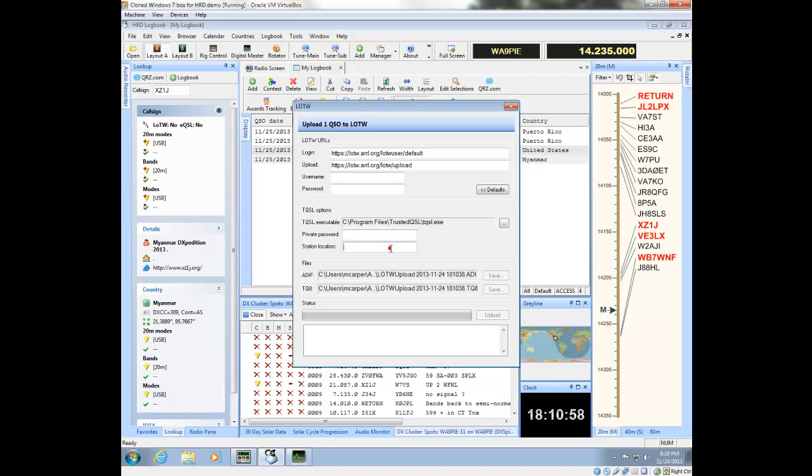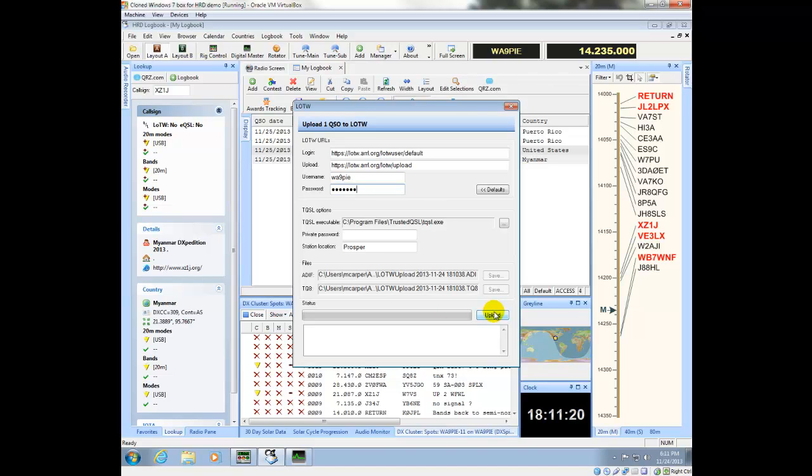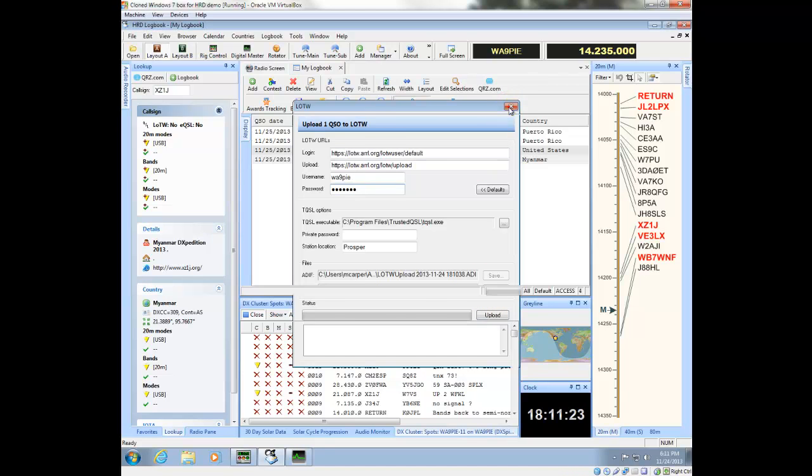The other thing you have to make sure that you do is put a location in this field. It has to match the one that's in your Logbook of the World information. You have to put in a username and password. And then, once you've done that, you're ready to upload those contacts. I'm not going to do it because I don't want to upload these contacts. But, these are the things you need to do to configure this.